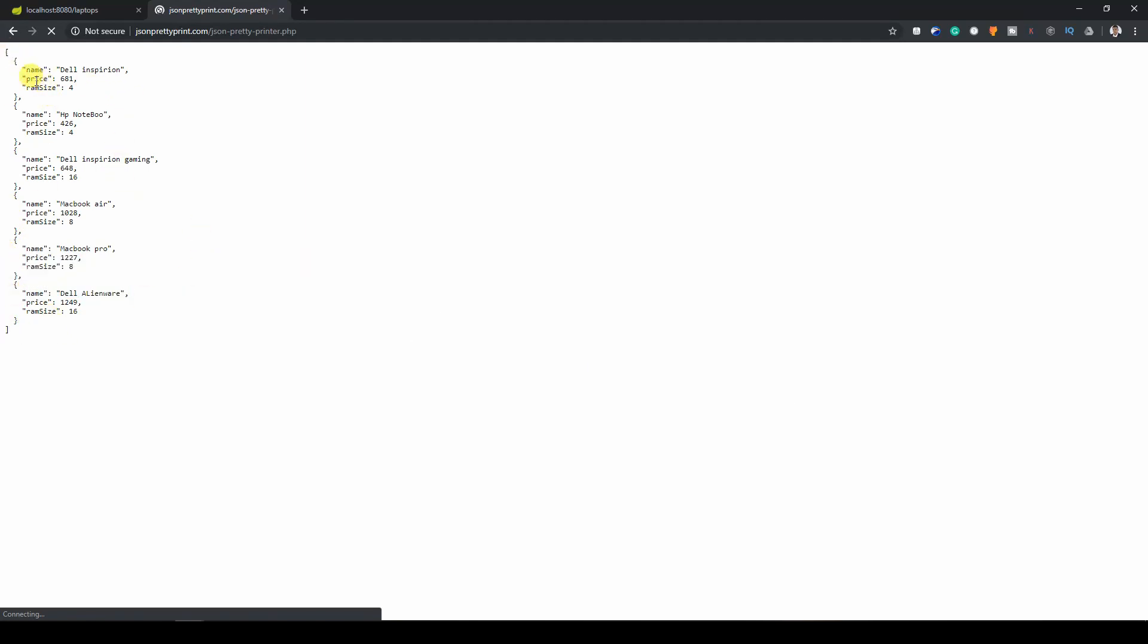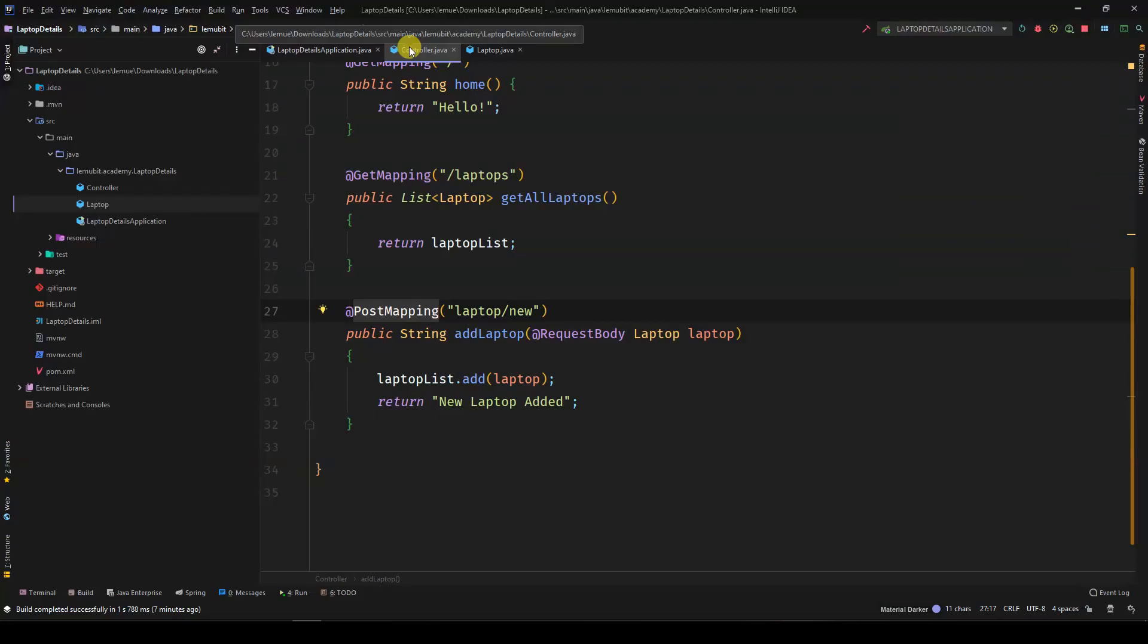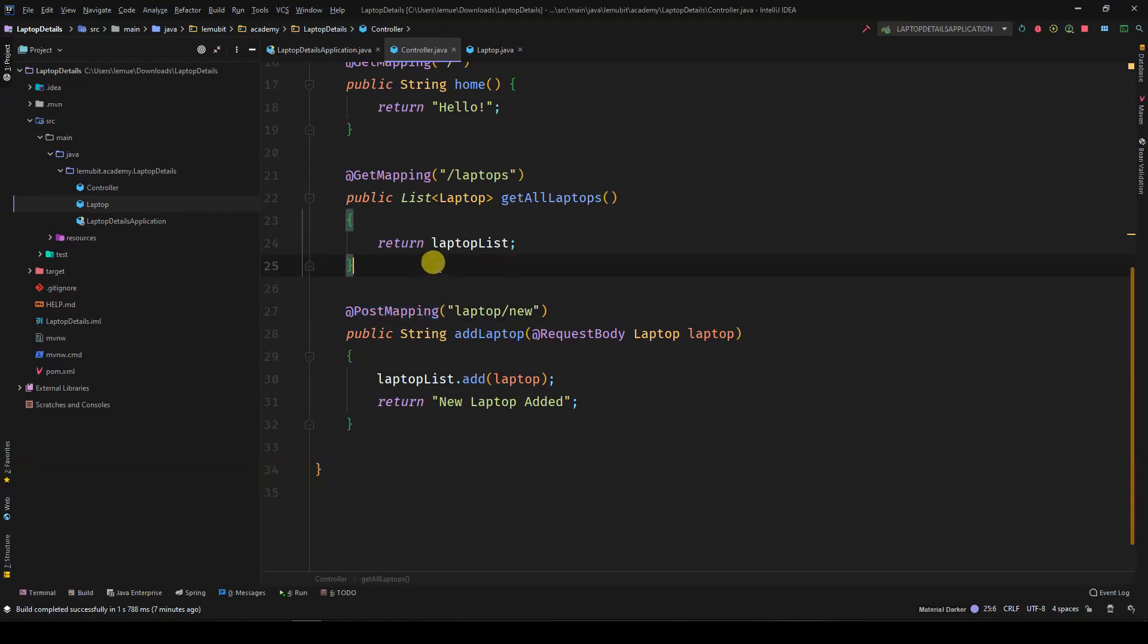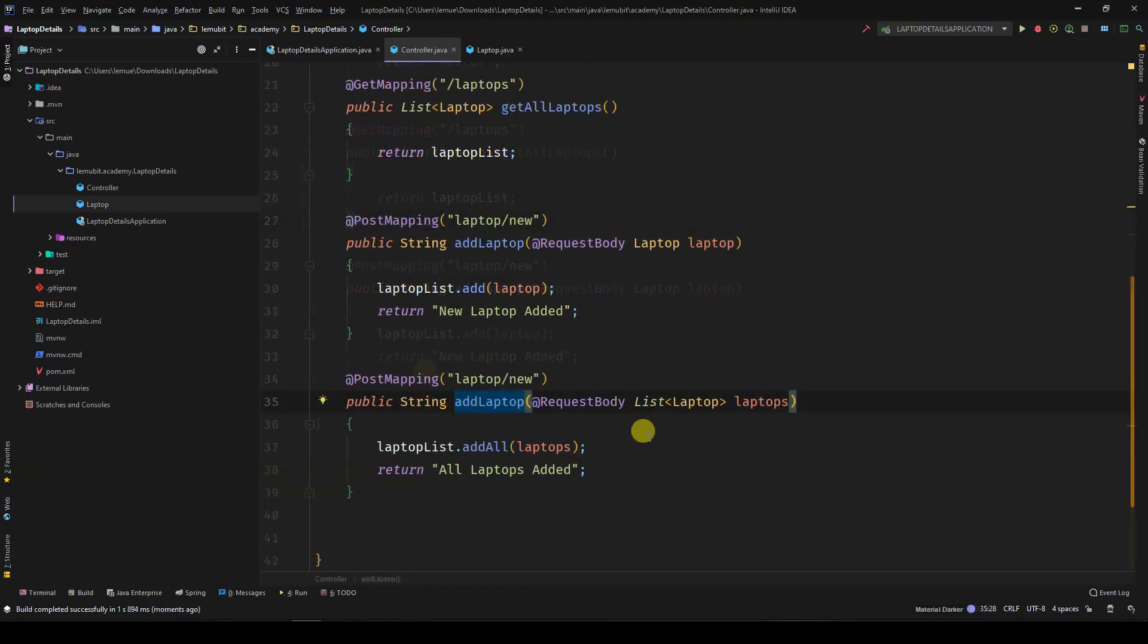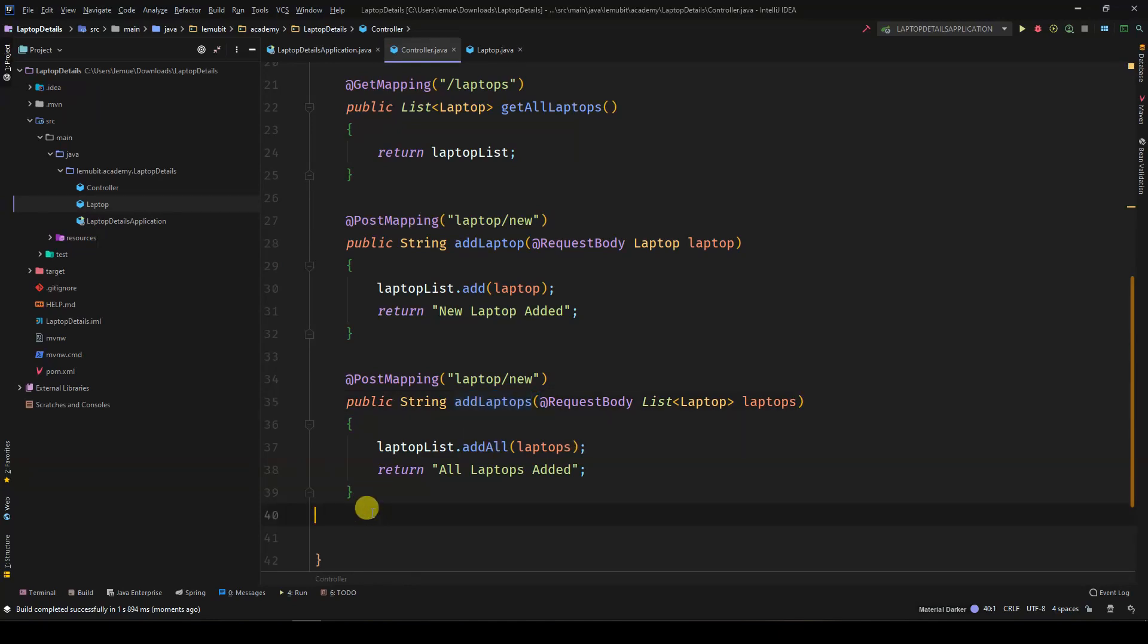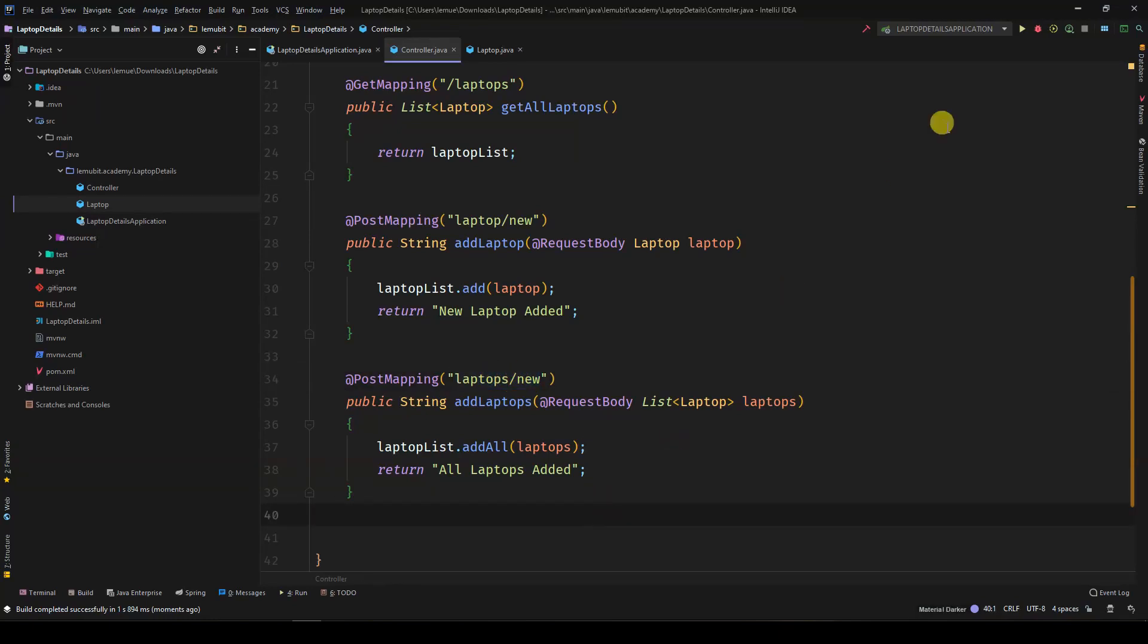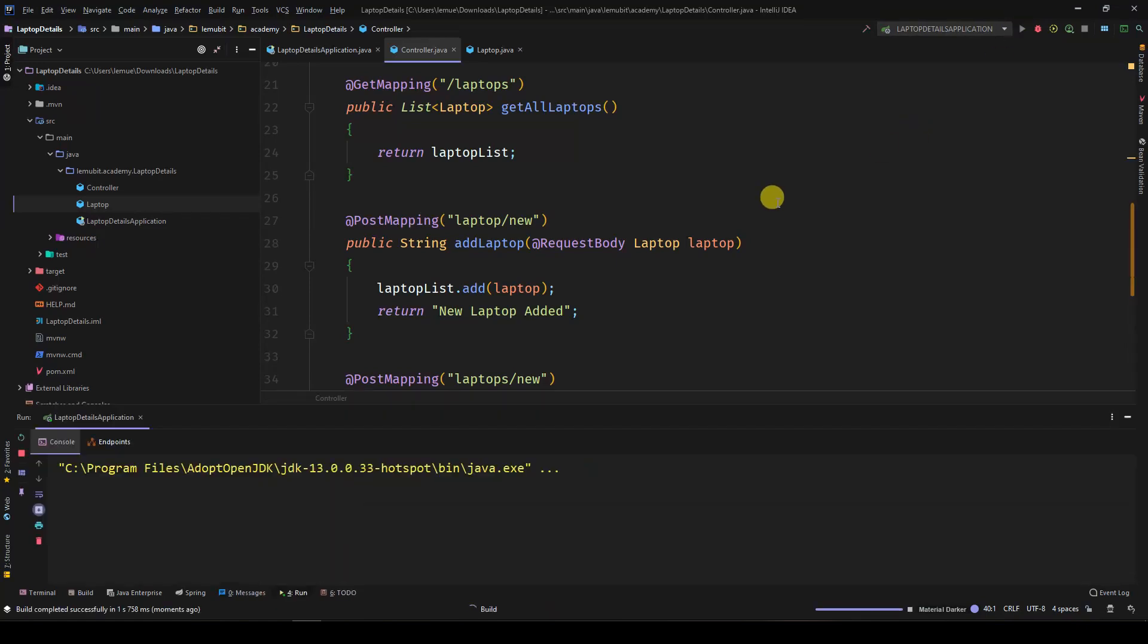To make things easier, let's create the URL path to add multiple laptops at the same time. For this, the request body will be a list instead of just one laptop object. So let's run the program again.